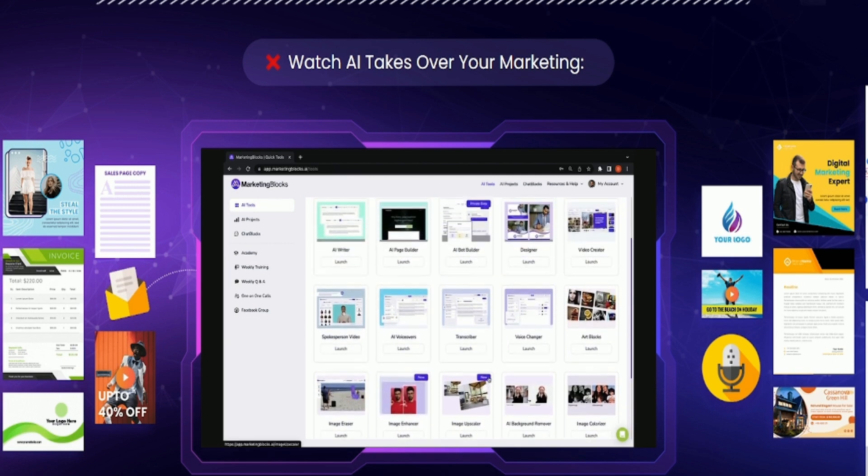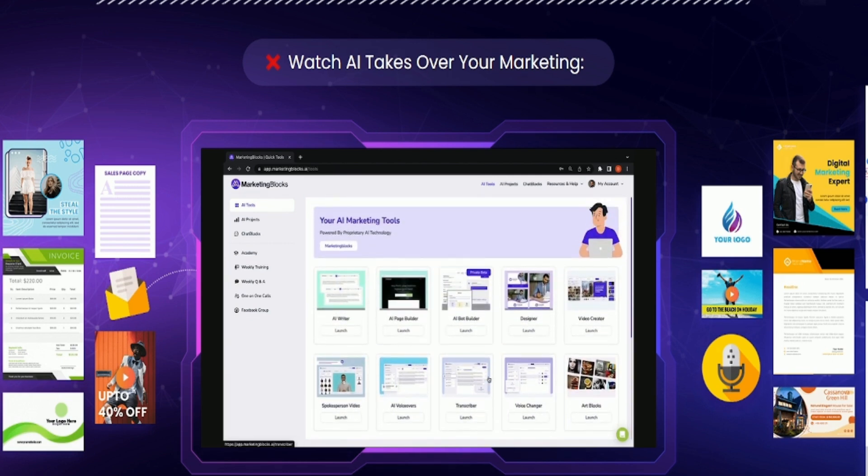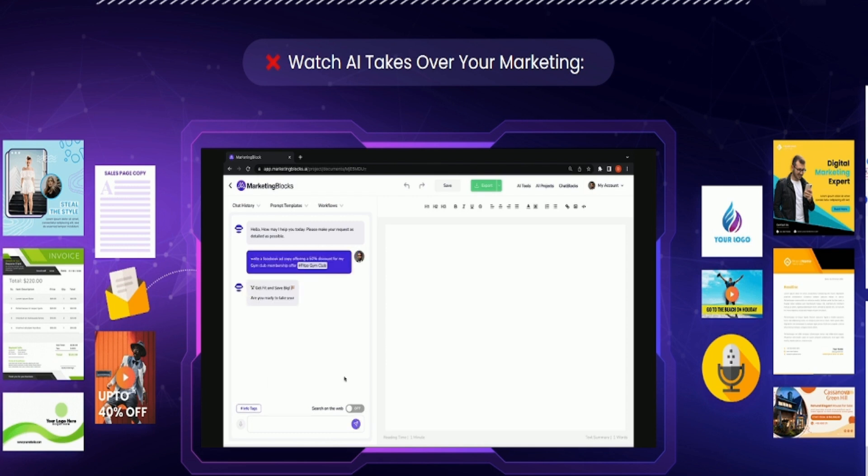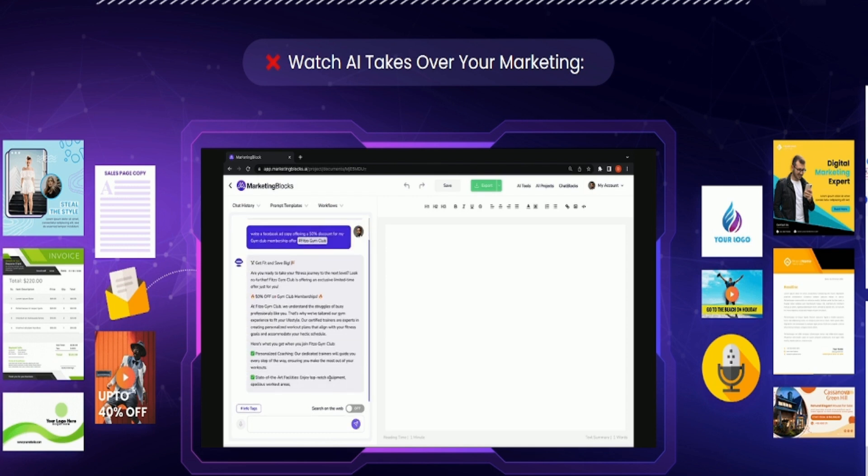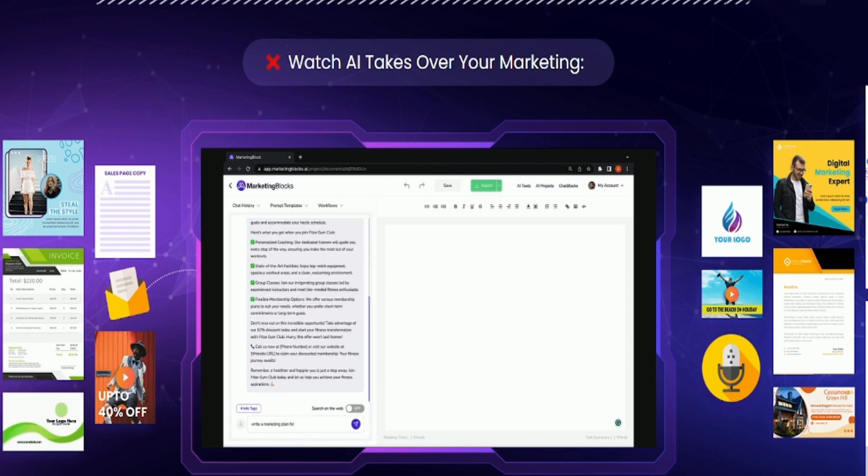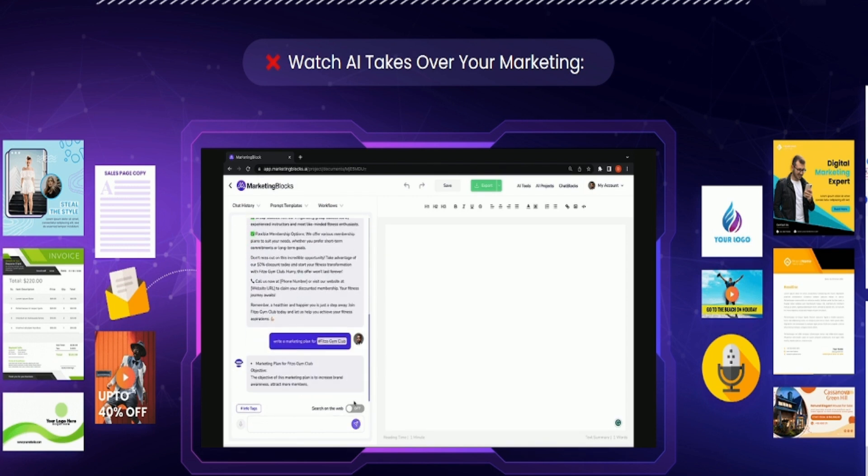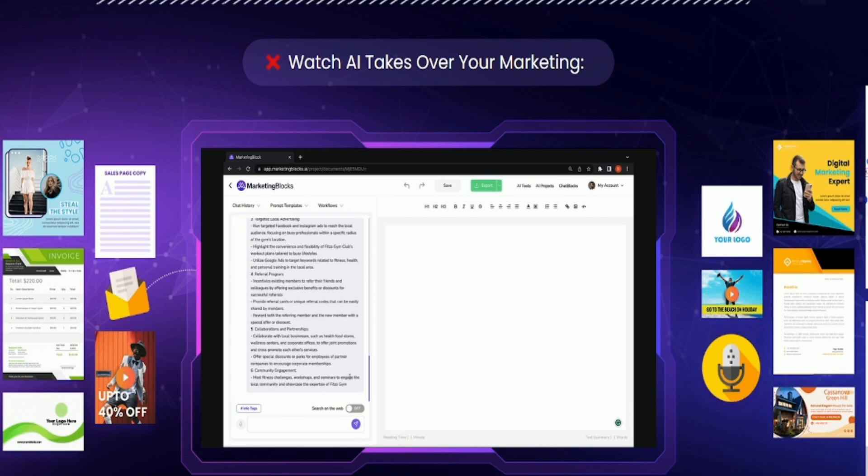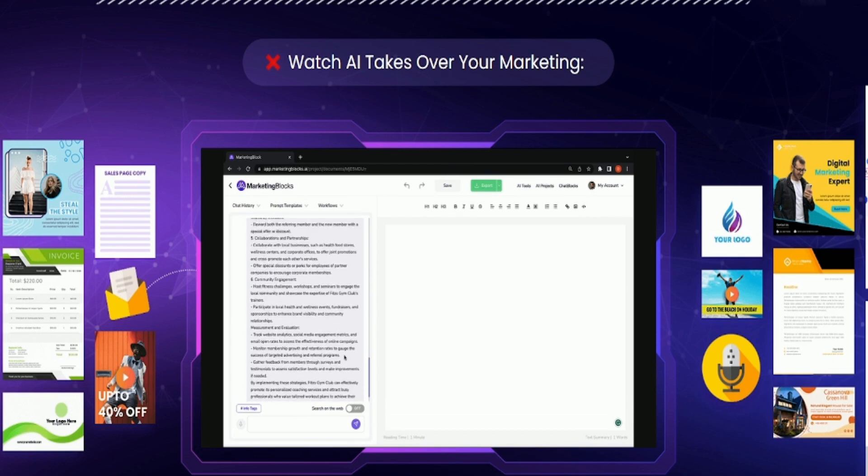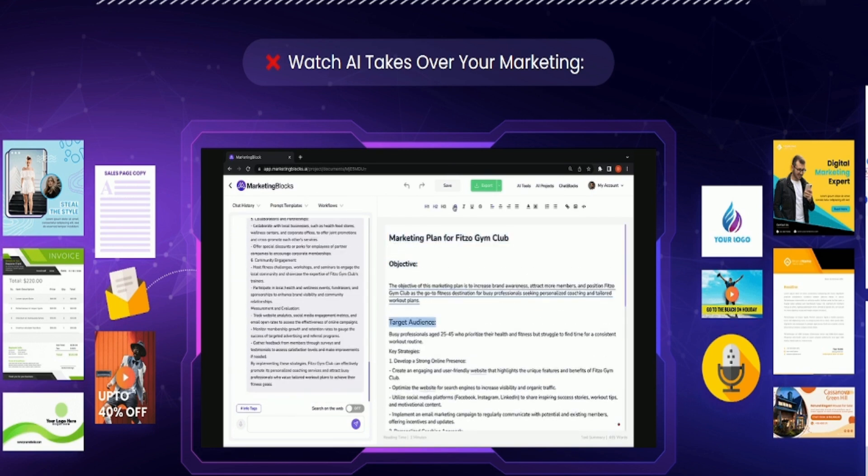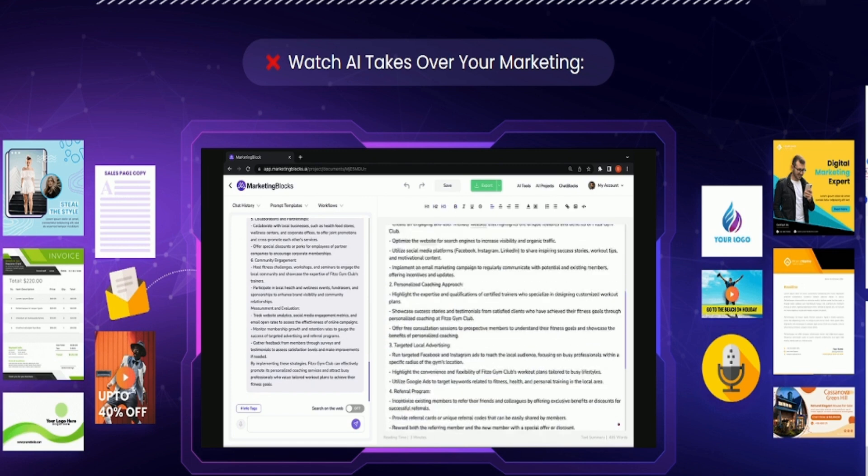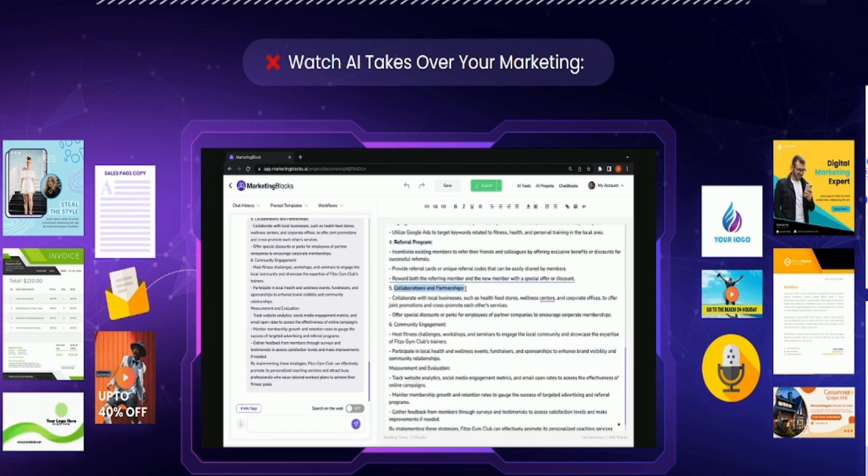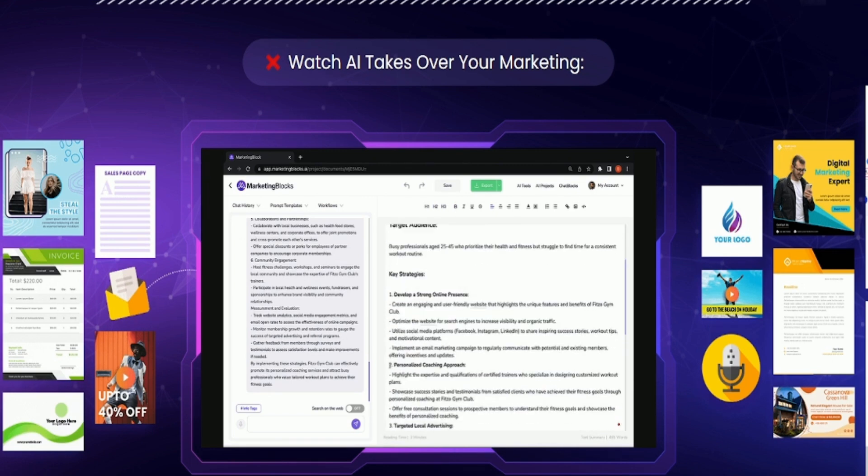Now let's go through each of them one after the other. Tool number one, AI writer, otherwise called the documents tool, helps you write anything from ads to social posts, blog content, books, lead magnets, case studies, VSLs, sales copy, business plans, courses, songs, love letters, white papers, and even academic articles.